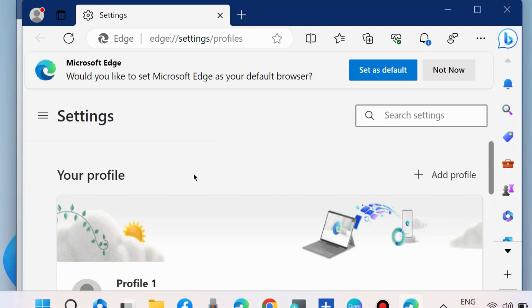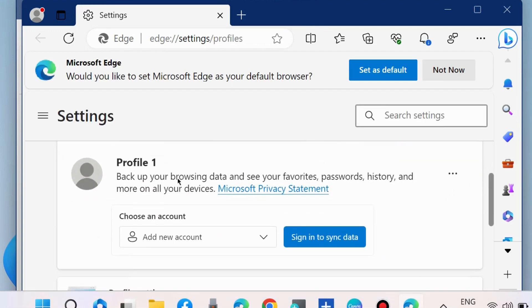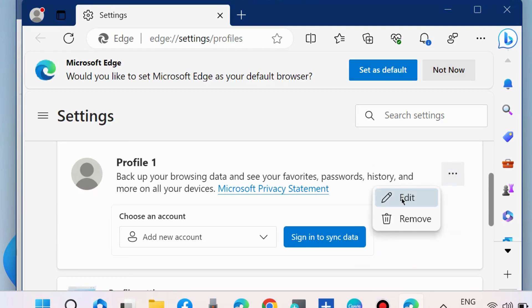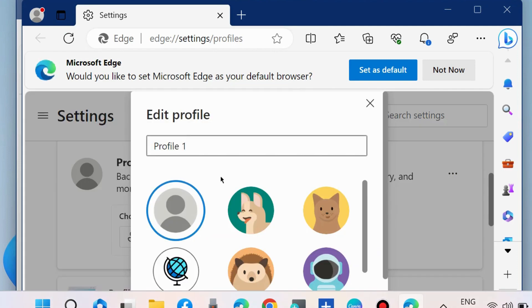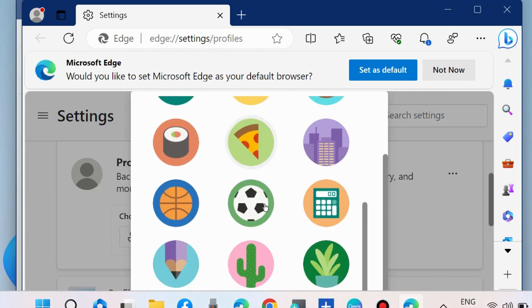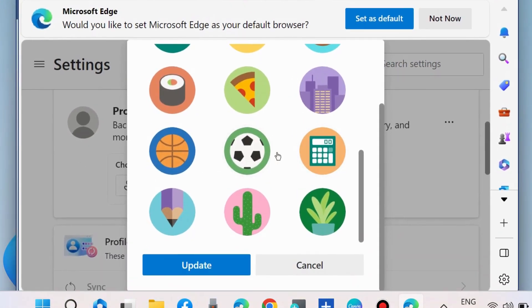Click on 'Switch your profile.' Profile 1 will appear here. Click on the three horizontal dots against Profile 1 and choose Edit. In Edit Profile, choose a photo for your Microsoft Edge browser profile picture and select any one picture.